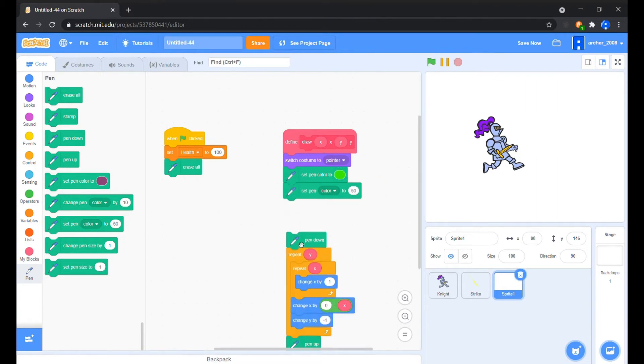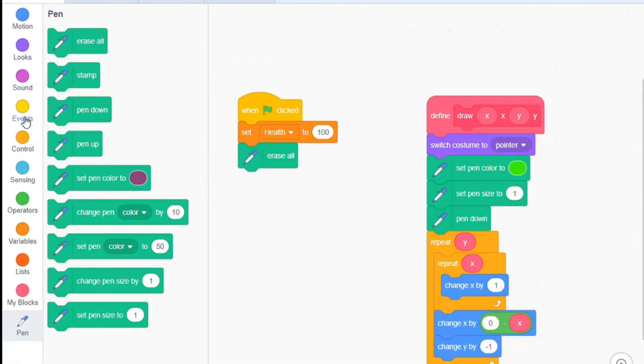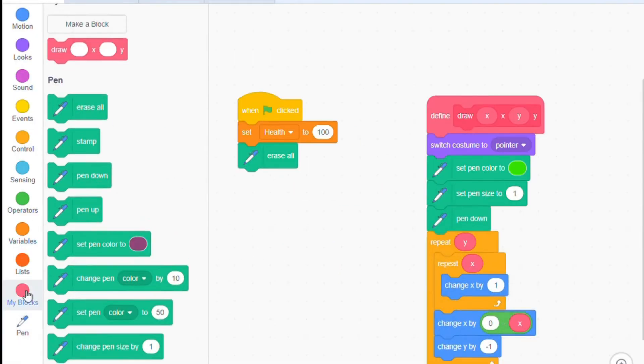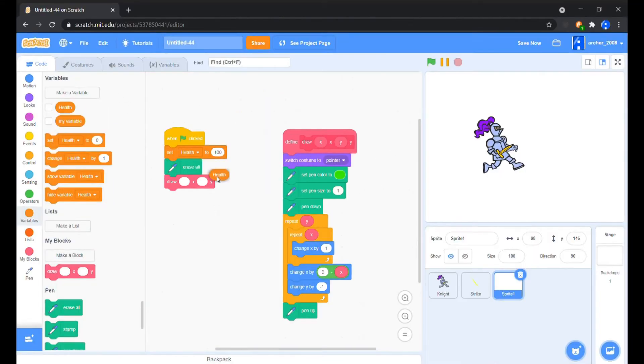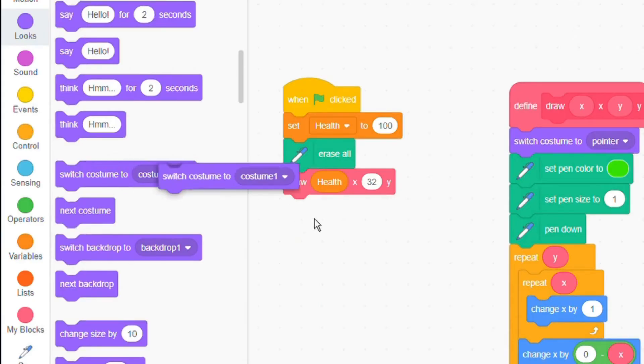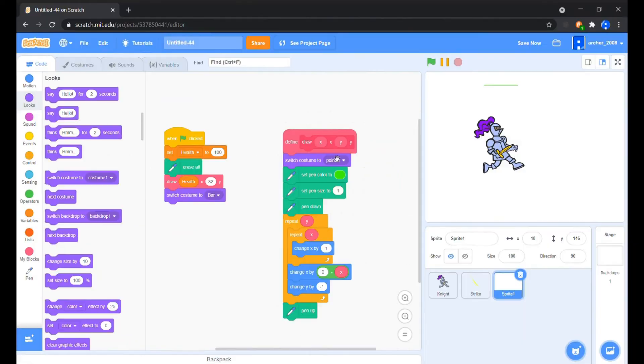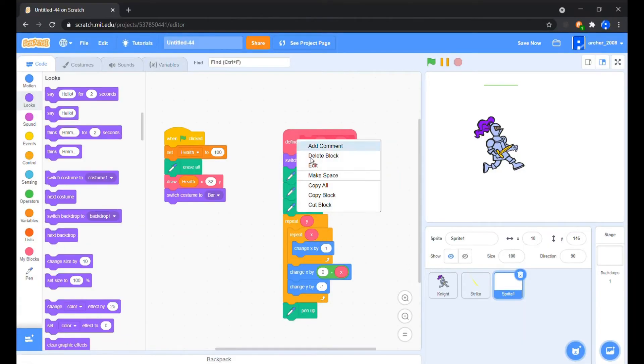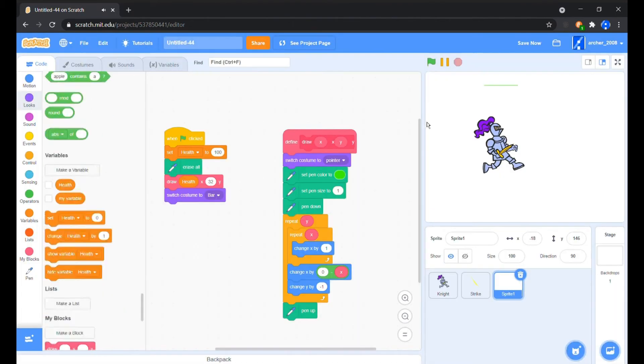Now after the erase all block in the when green flag clicked coded, we'll add this block and set its X value to the health bar's value and the Y value to the breadth of our health bar outline rectangle. In the costumes tab we'll check the run without screen refresh button of the block edit dialog box.